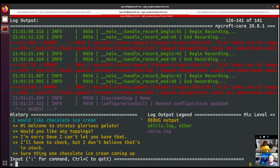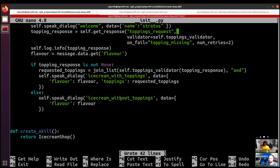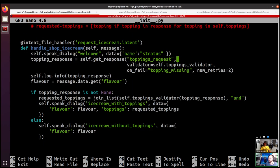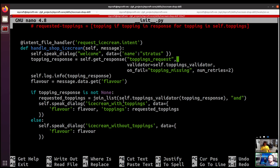That's all working as expected. There are so many ways this could be improved — if this really was an ice cream shop there are edge cases we wouldn't be catching, but this gives a pretty good overview of get_response. More than just the basic use: you can use it with just a dialogue file, but the validator function can be a really powerful thing if you use it correctly.